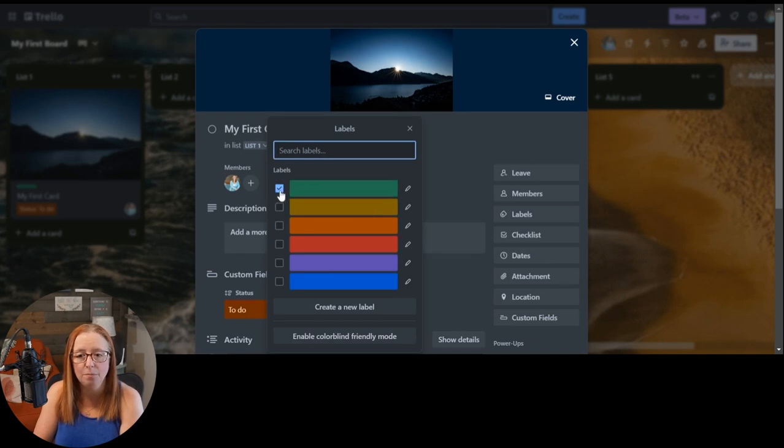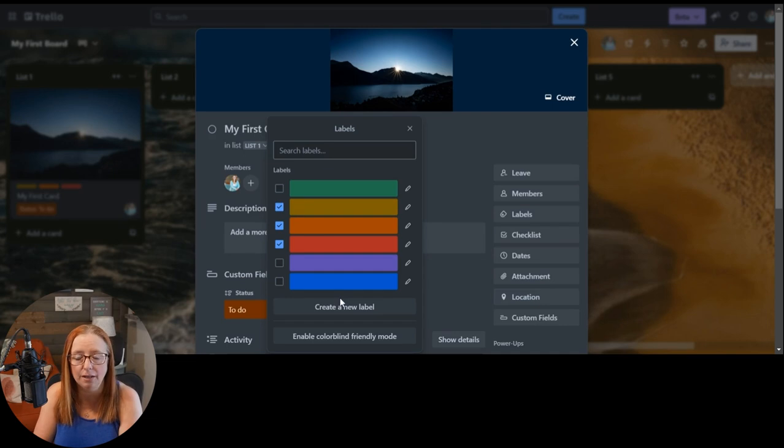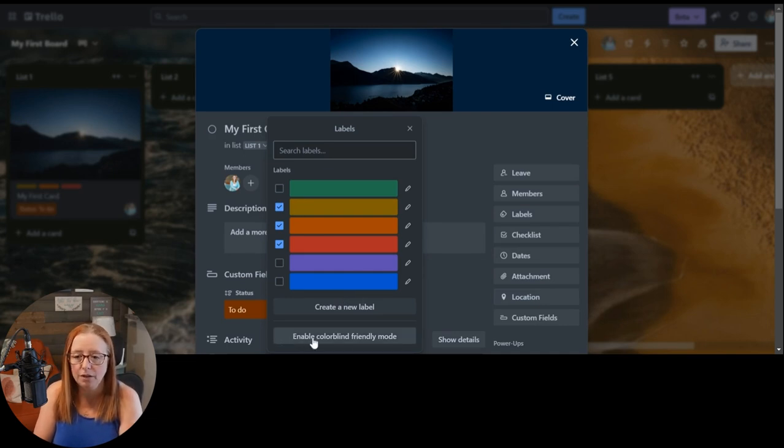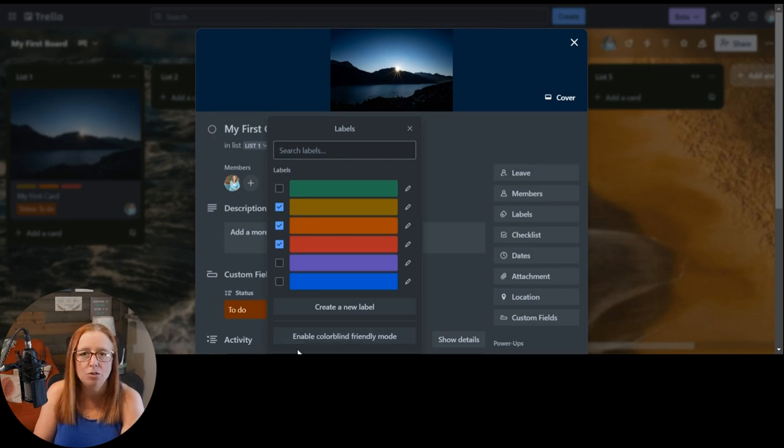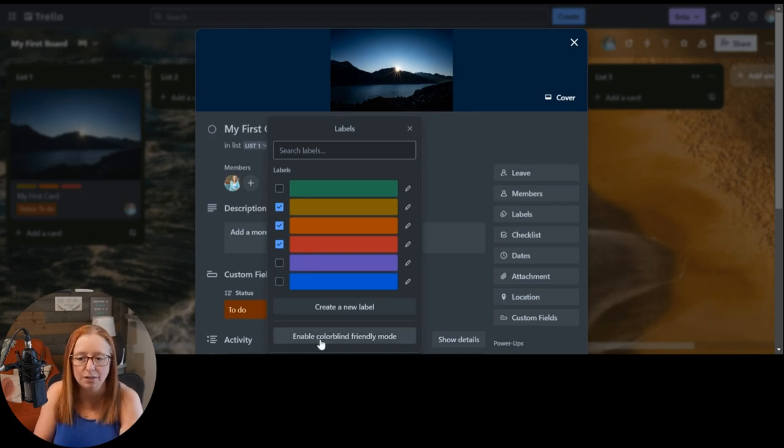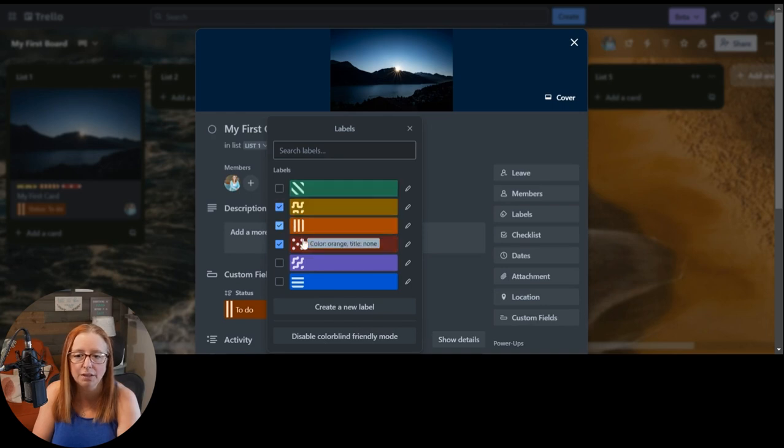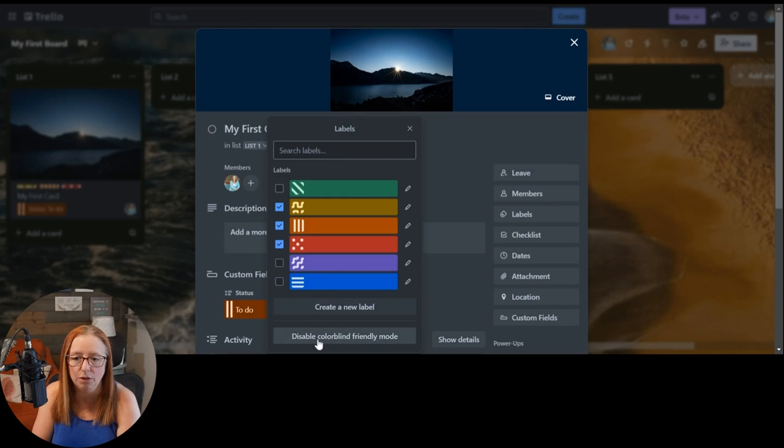You can also see here that they have colorblind-friendly mode as well. So if those colors are not differentiated enough for you, you can switch that on, enable that, and you'll also see you get these little patterns that work in a similar fashion for you.